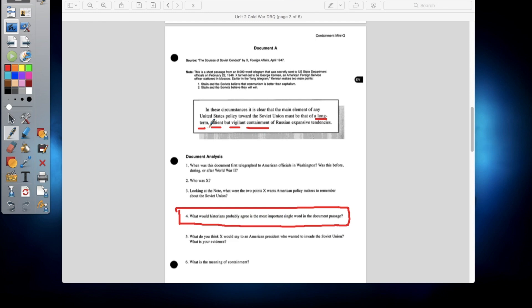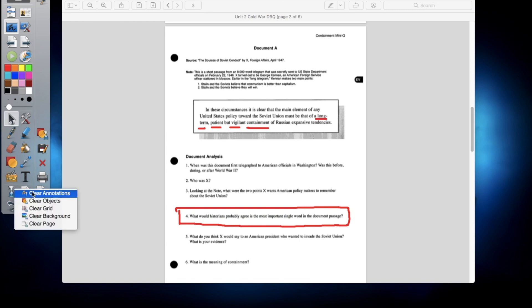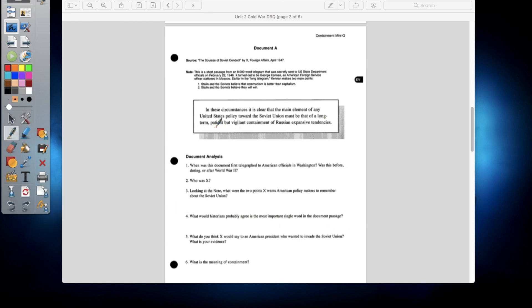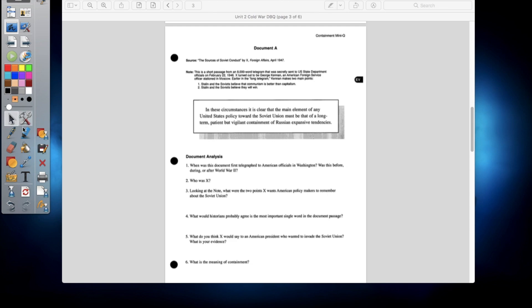Question five: what do you think X would say to an American president who wanted to invade the Soviet Union? Probably that they shouldn't, because as you can see, we have this term 'patient and vigilant containment,' which means we don't need to necessarily invade Russia or the Soviet Union in order to keep them from expanding. All we need to do is make sure they don't expand any further than the territories they already have. Also, every single time a nation has invaded Russia by land, it has always ended in defeat — so the United States did not want to make that same mistake. Question six: what is the meaning of containment? Pretty much the same thing — keeping Russia from expanding. That was the main idea.